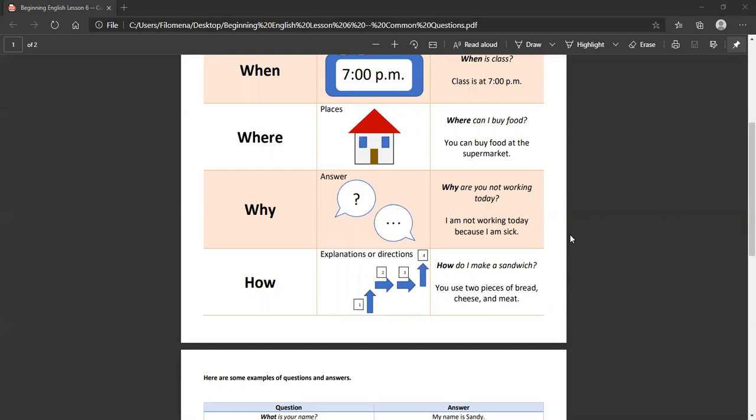Why. A lot of times when the question is why, the answer will begin with because or part of the answer will begin with because. So for example, why are you not working today? I'm not working today because I'm sick.